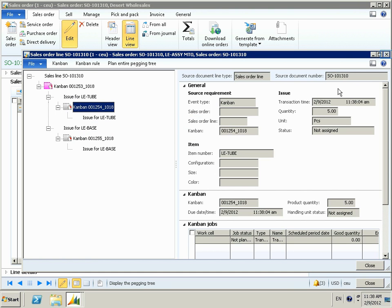I've highlighted the Kanban for one of the components — in this case the LE-2. This is showing us that we need to perform a transfer to move the materials from the warehouse to the line side location.